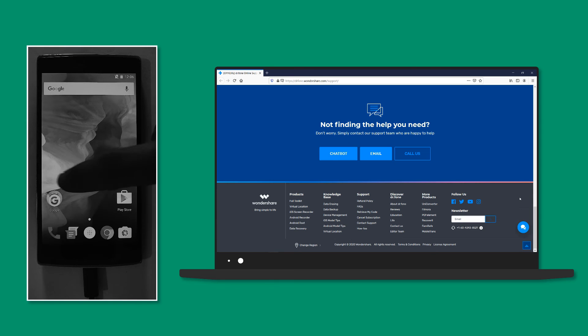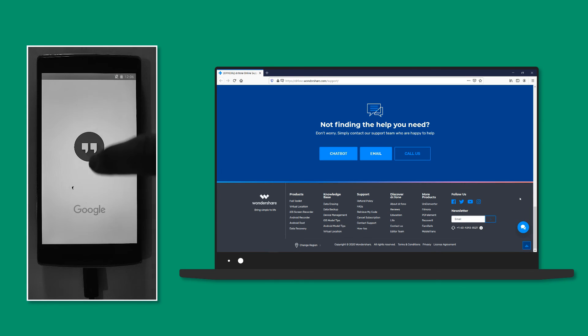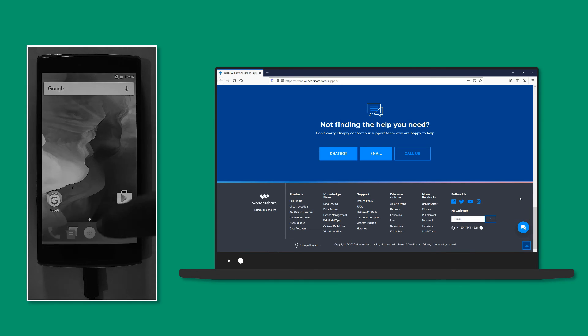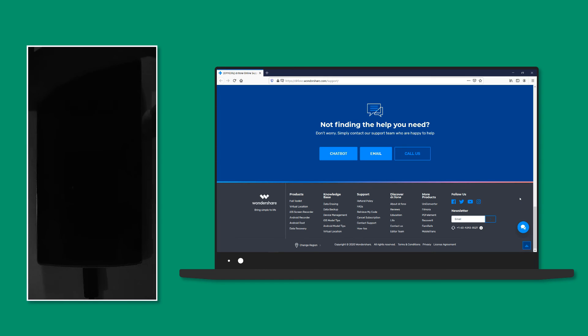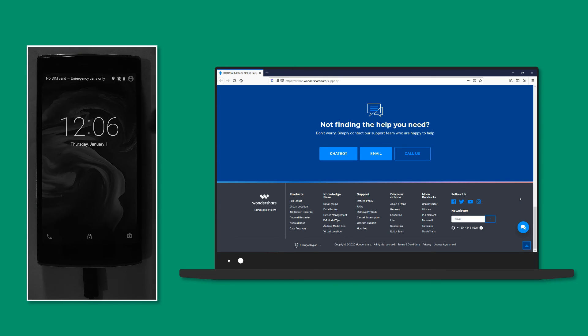The list of supported devices is available on their website. More about this software can also be read over there. Links are all available in the description below.